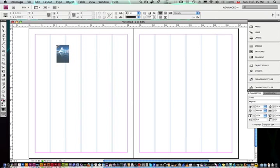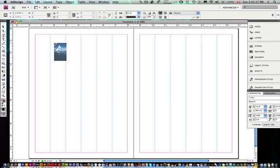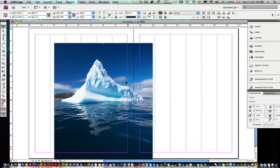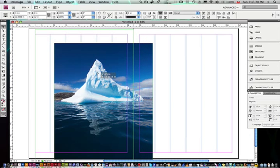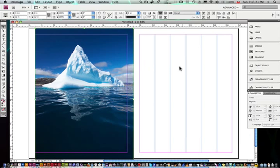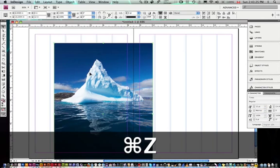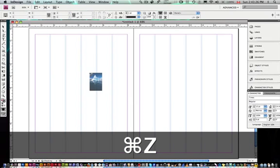So I could do a couple things. I can either click, and it's just going to click and place the image at its size. Actually I'm just going to undo this.